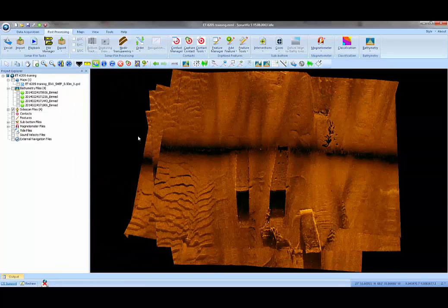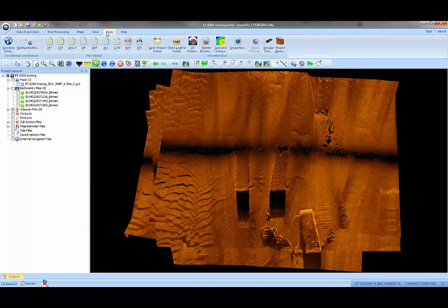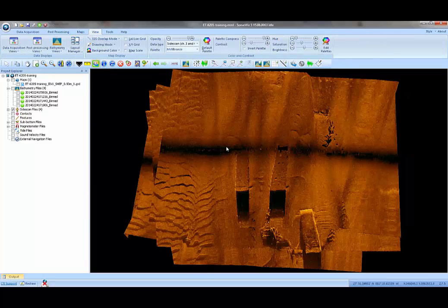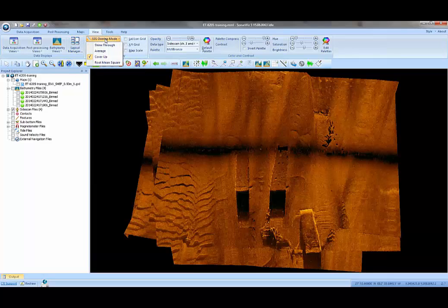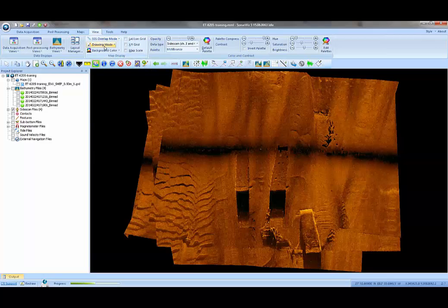Those are my four JSF files. What I want to do now is make a surface from these files and merge that with the bathymetric data. Just real quick here, we have a few options for how to handle the overlapping area. We've got four files that are almost all right on top of each other. In the side scan overlap mode, we've got what's called cover-up, which is the mode we're in now, where the last file drawn covers up all the files underneath of it. Then we've got average, shine through, and root mean square, which are different methods of combining the data. It blends the data together using different statistical functions to do the blending.